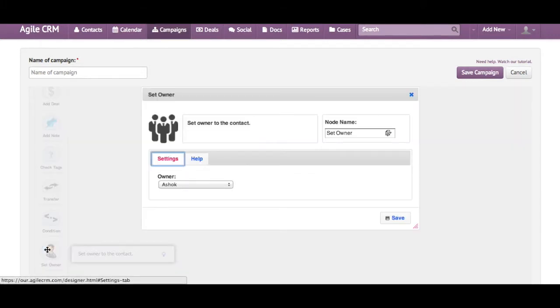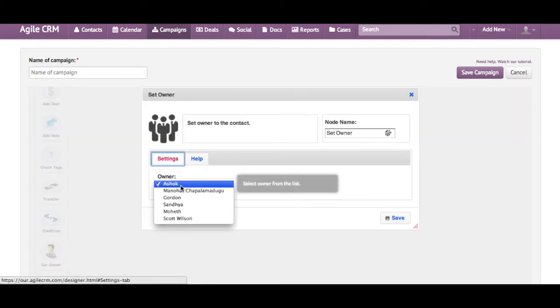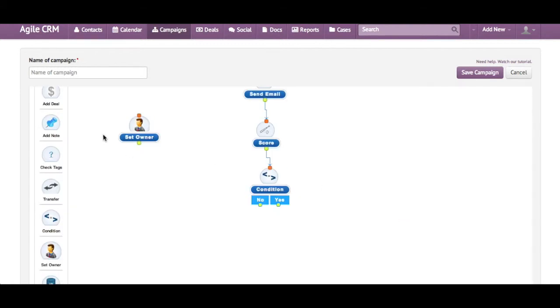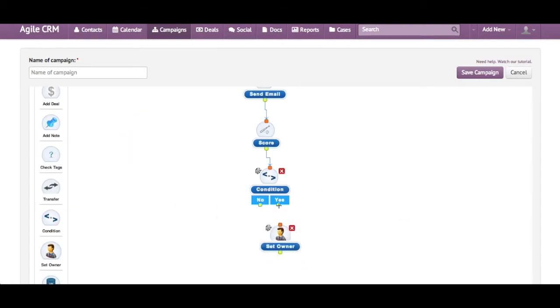We're going to go here, SetOwner, and I change it to say Scott and save. And I will drag it and it's done.